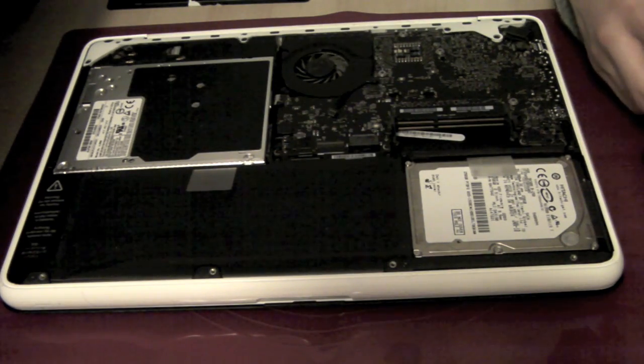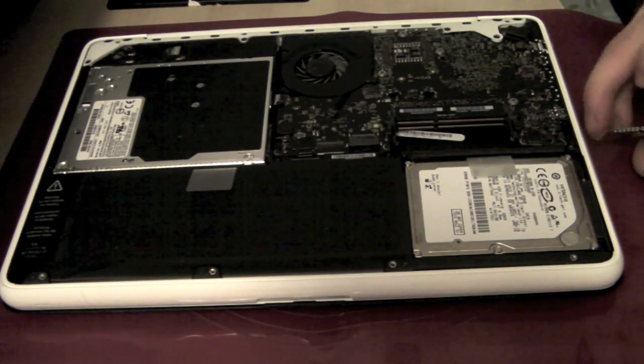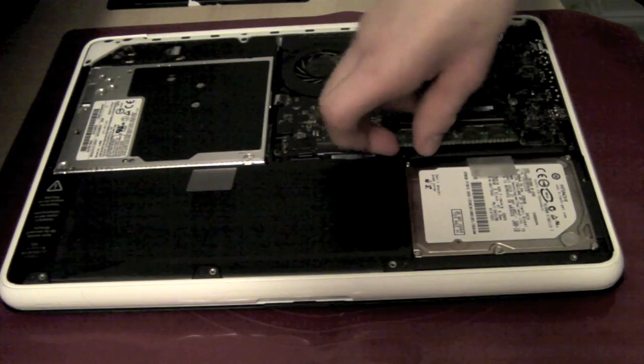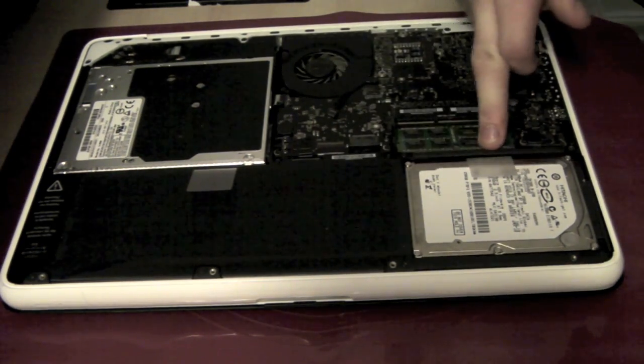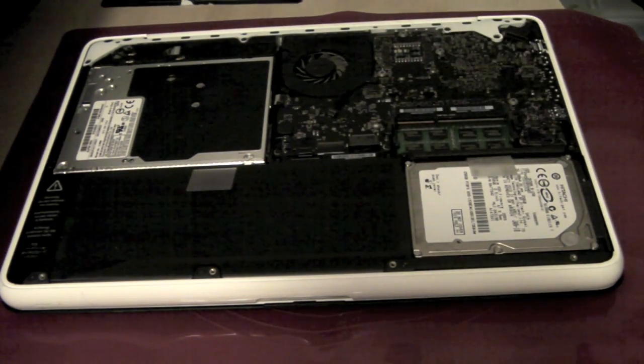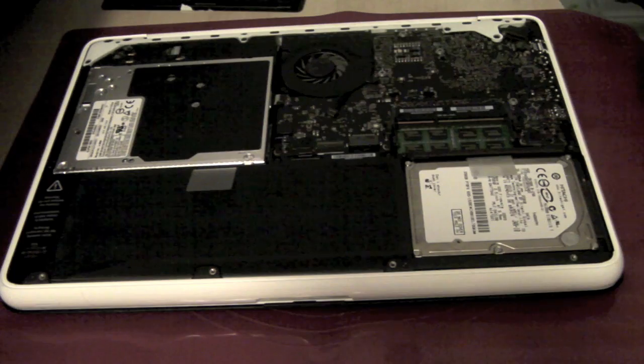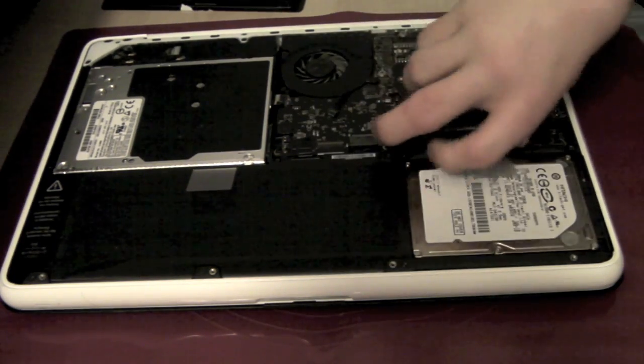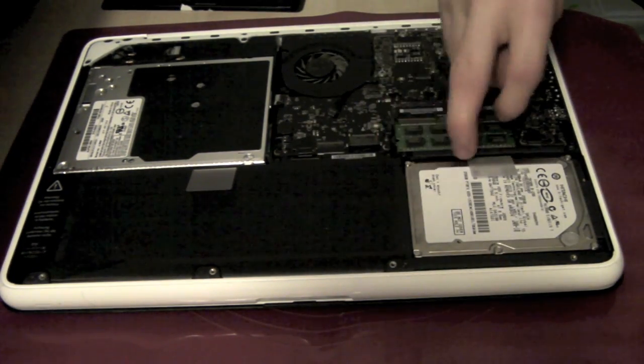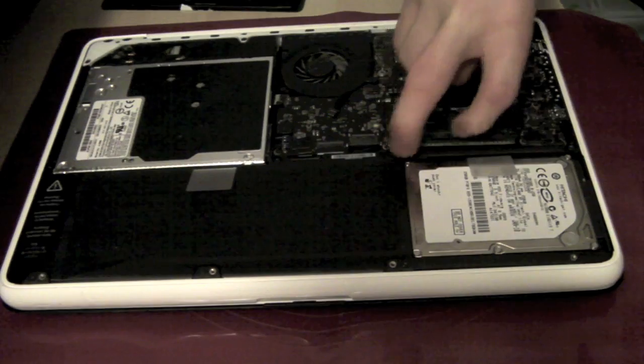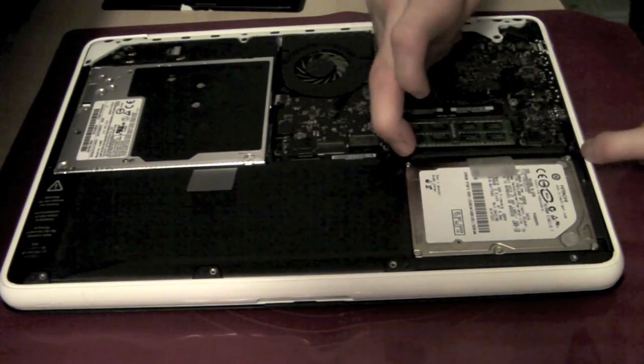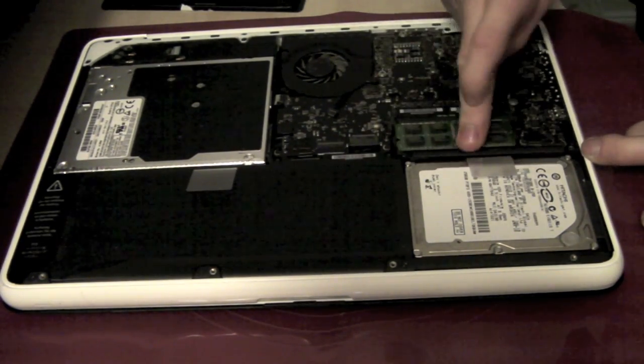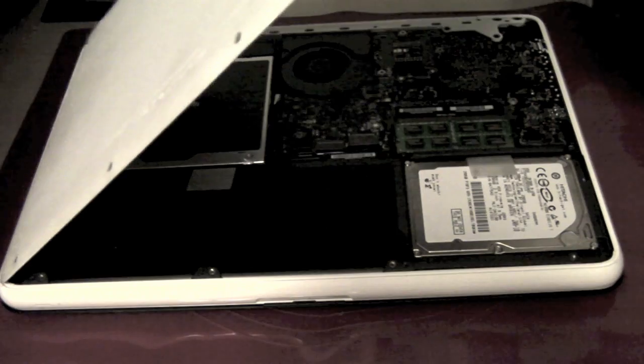Now to put in the new RAM. Very easy to do. This is the new RAM right here. Obviously you do that twice for both parts. Sometimes you just have to wiggle it in a bit. Be careful.